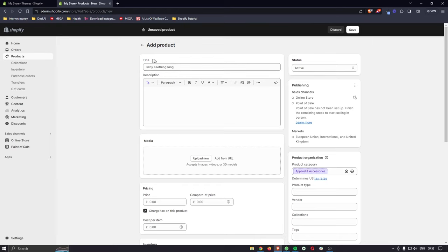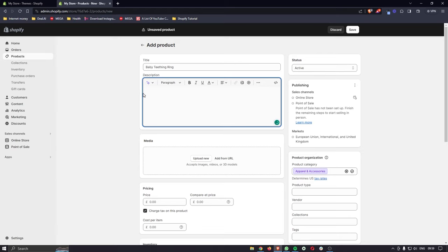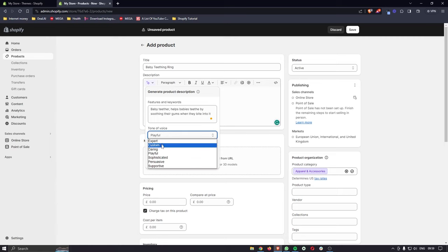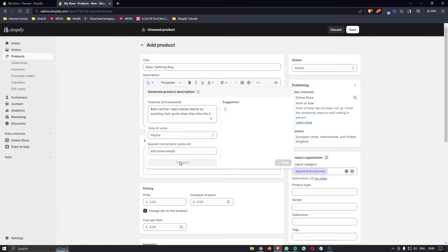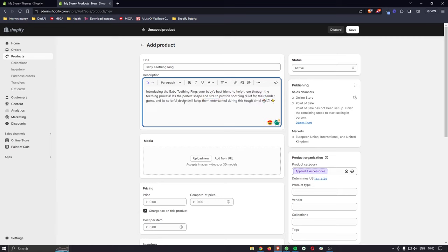The product I've chosen for this example is a baby teething ring, so I'll enter the title. For the description, you can type it out manually or use the Generate Text button, which uses AI to create the description for you. Click Generate Text, then under Features and Keywords type something like 'baby teether helps babies teethe by soothing their gums when they bite into it.' Choose a tone of voice — I'll go with Playful — and add special instructions like adding emojis. Then click Generate Text and it will spit out a suggestion. Click Keep and that creates the description.